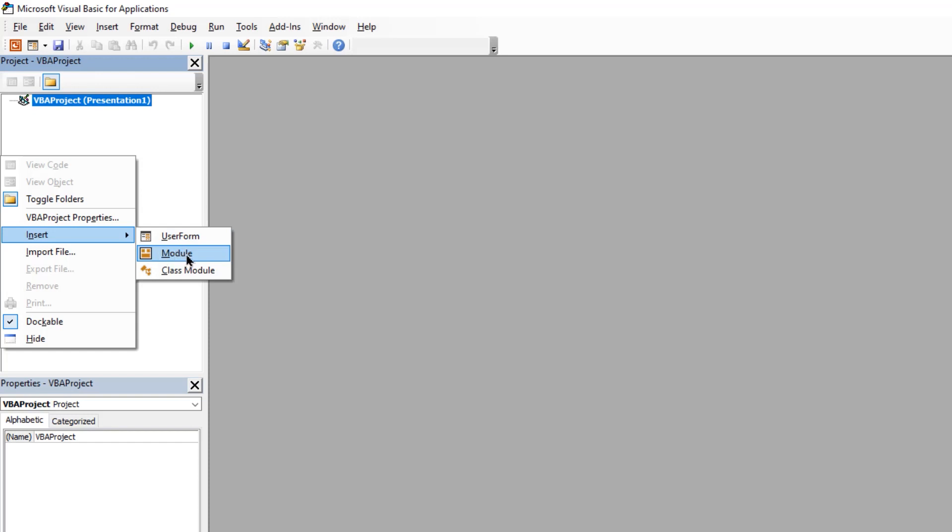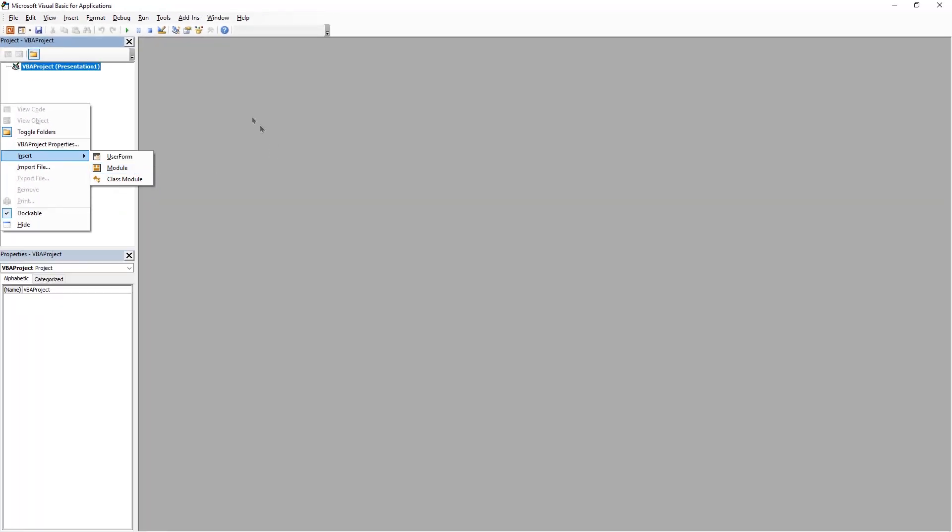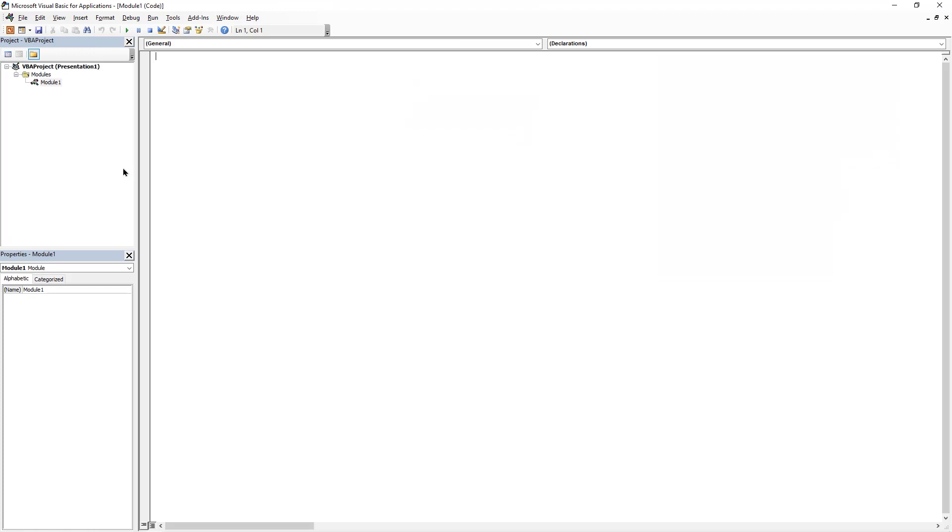The module is something which will hold our VBA code or, in simple words, that's where we are going to write our VBA program. As soon as the module is inserted, the grey portion on the right side will turn into white and now it will allow us to type some lines of code into this section.